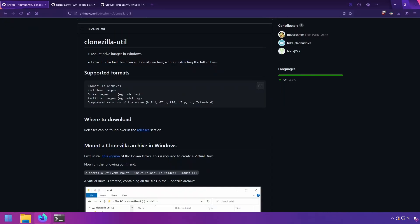Clonezilla Util is quite handy, but it's got some glaring issues. The mounting takes forever depending on the size of the image. You could be waiting a good 10, 20, 30 minutes before you have access to the files.